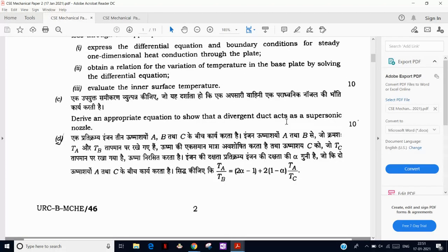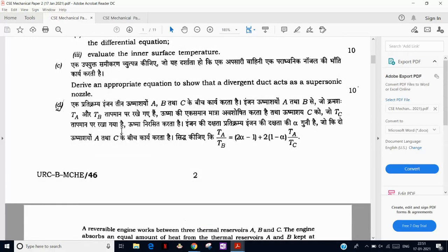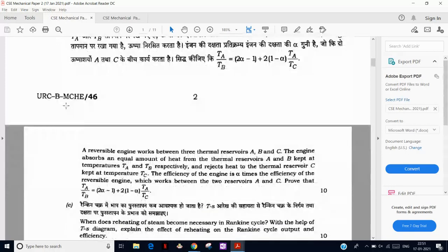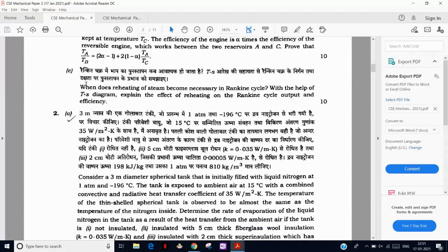Question C: derive an appropriate equation and show that a divergent duct acts as a supersonic nozzle. This is compressible flow — those who have studied it can derive this very easily in three to four steps. In supersonic flow, the divergent portion works as a nozzle. Question D is a repetition of a question from ESE 2019 — the first question of that paper.